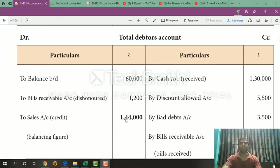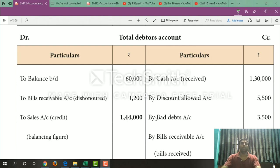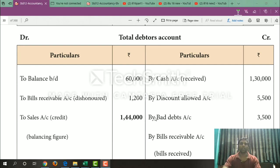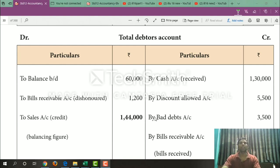So credit sales equals $1,44,000. This is the question solved using the Debtors Account and Creditors Account, along with Bills Payable and Bills Receivable accounts, to find credit purchase and credit sales. So this is separate. In the next stage, we prepare the final account. So be very careful with the Debtors Account and Creditors Account. If you have any confusion, thank you.